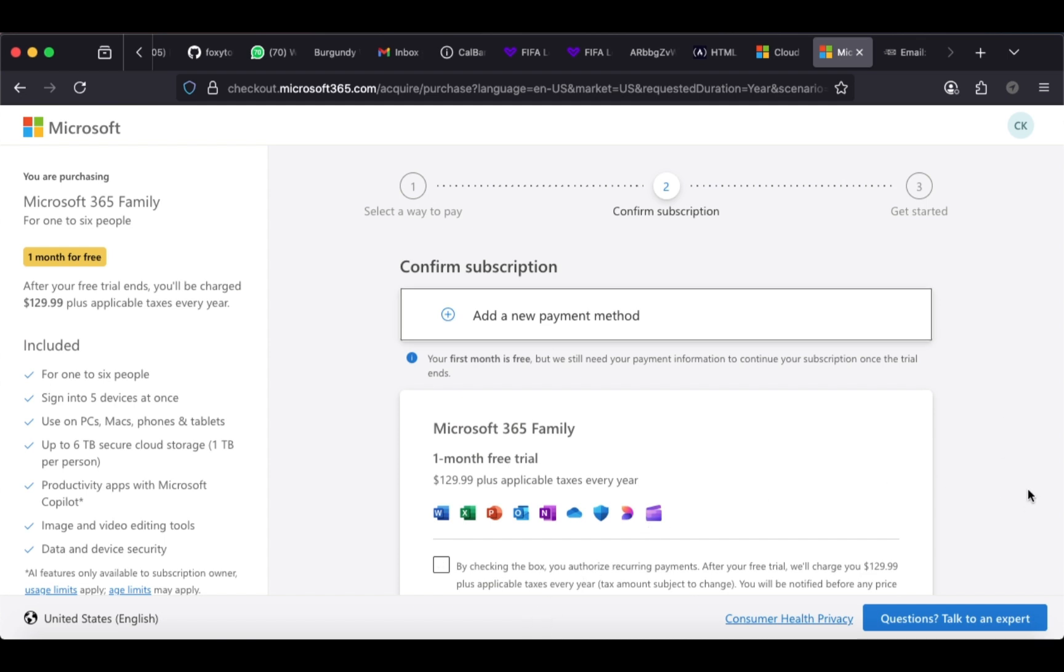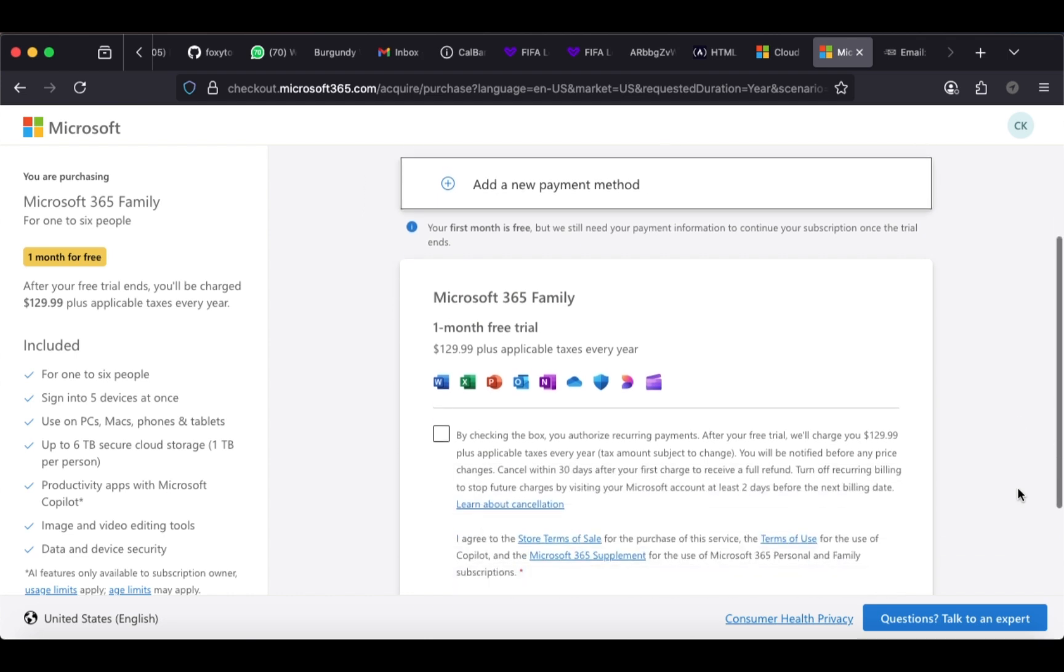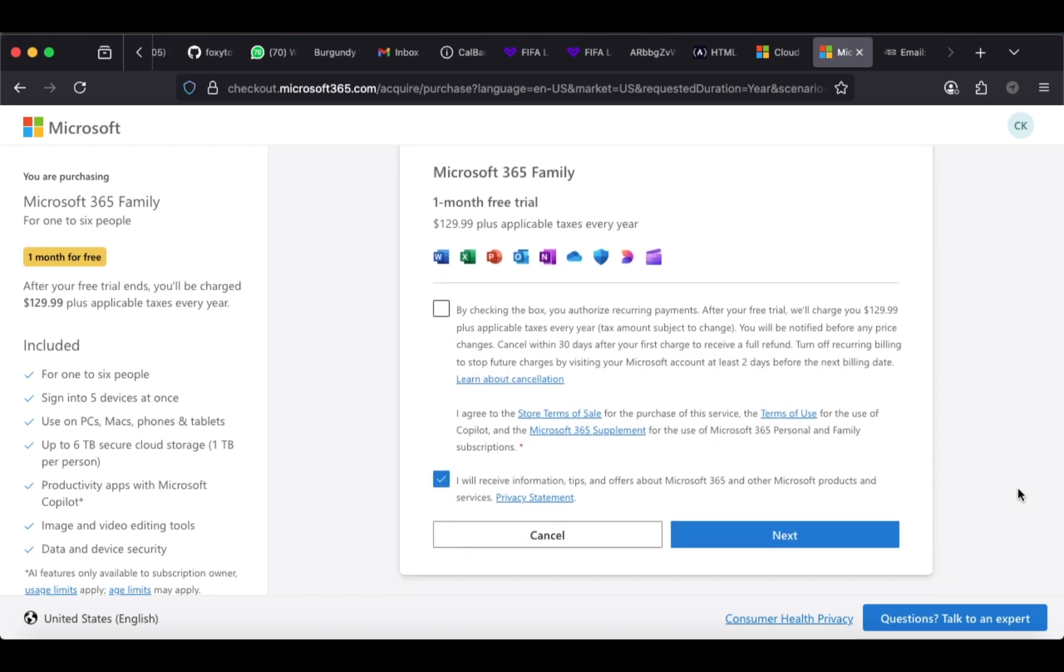This next section is optional, but you might want to proceed to unlock some valuable benefits. And hey, don't keep this to yourself, share it with your friends so they can enjoy it too. Don't forget to subscribe for more amazing tech content.